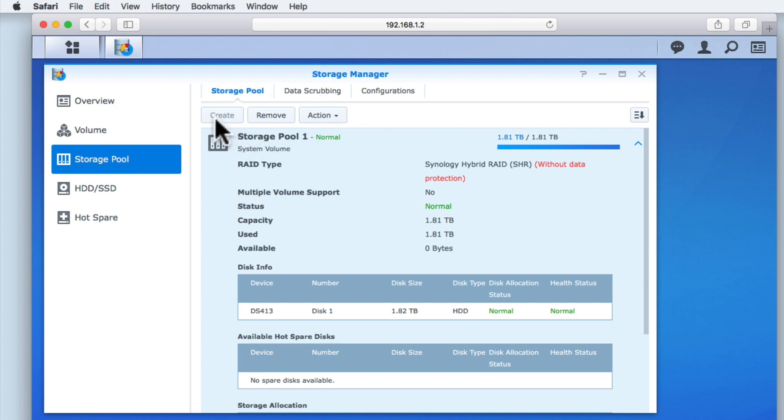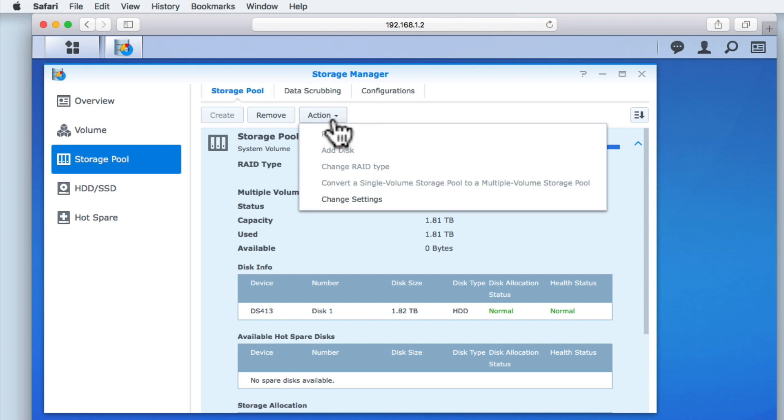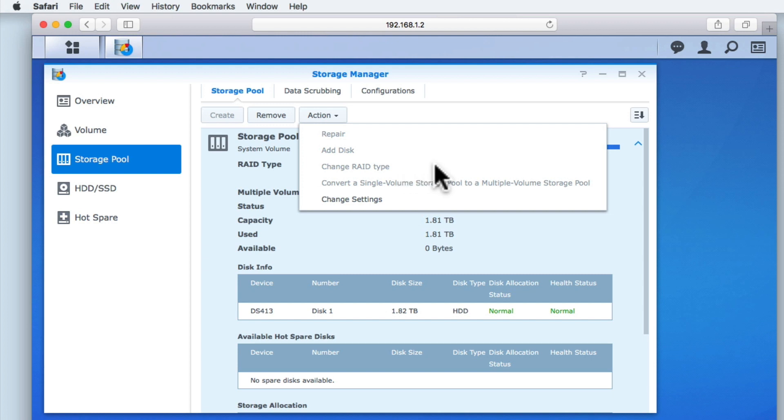You can see that we have a button to create a new storage pool, but as we have not yet installed any additional hard drives to this NAS, this option is greyed out. Remove as the name suggests will remove a storage pool from our NAS. While Action provides us with 5 options that are fairly self-explanatory. Repair, Add Disk, Change RAID Type, Convert a Single Volume Storage Pool to a Multiple Volume Storage Pool, and Change Settings.